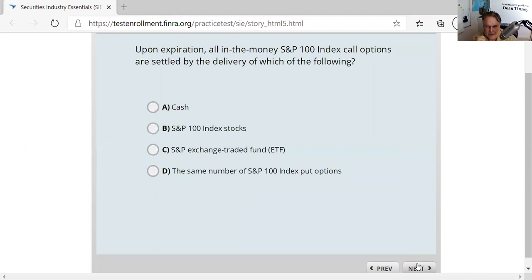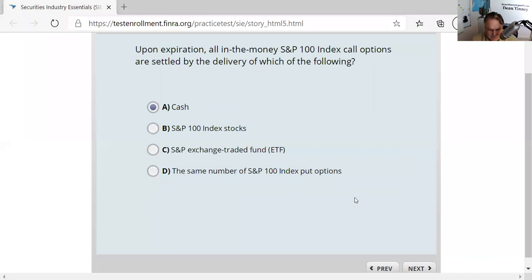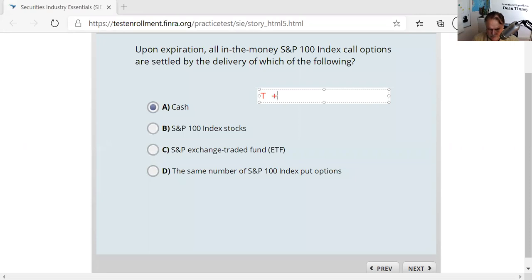Question thirty-eight: index options. If you had to deliver 100 shares of 100 different stocks to exercise an index option, nobody would play. So index options settle in cash — I just deliver the intrinsic value in cash. Also know that index options and all option contracts settle T+1, meaning the money is debited or credited to your account the next business day.